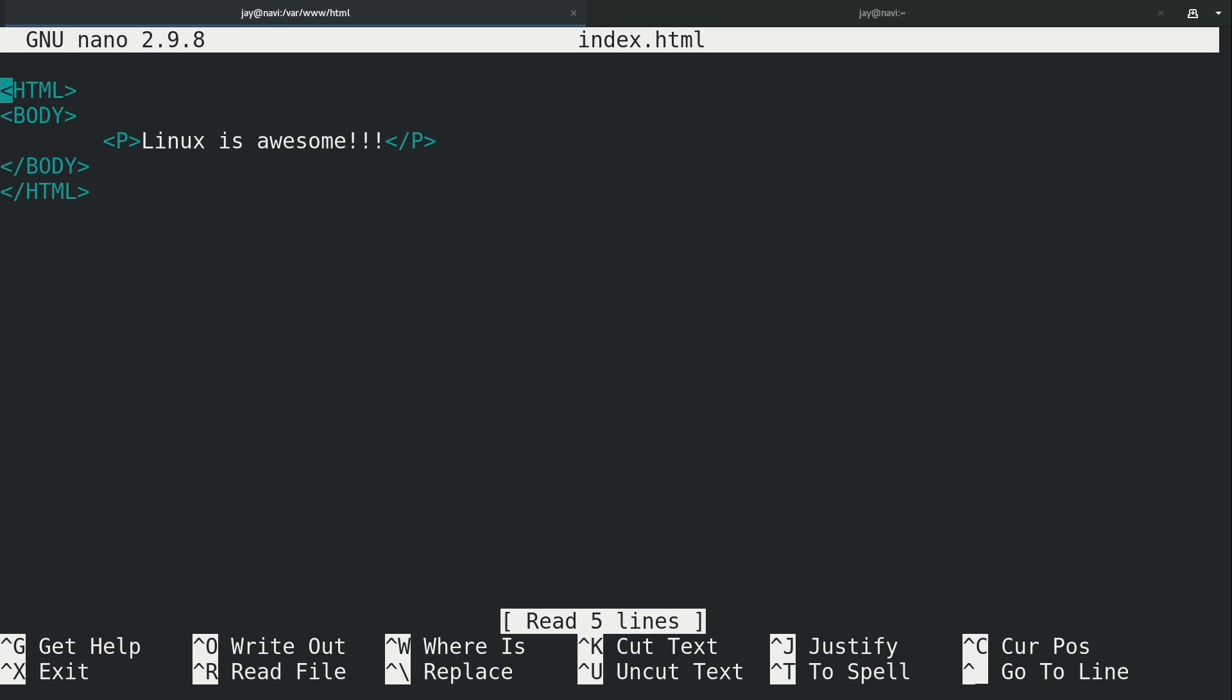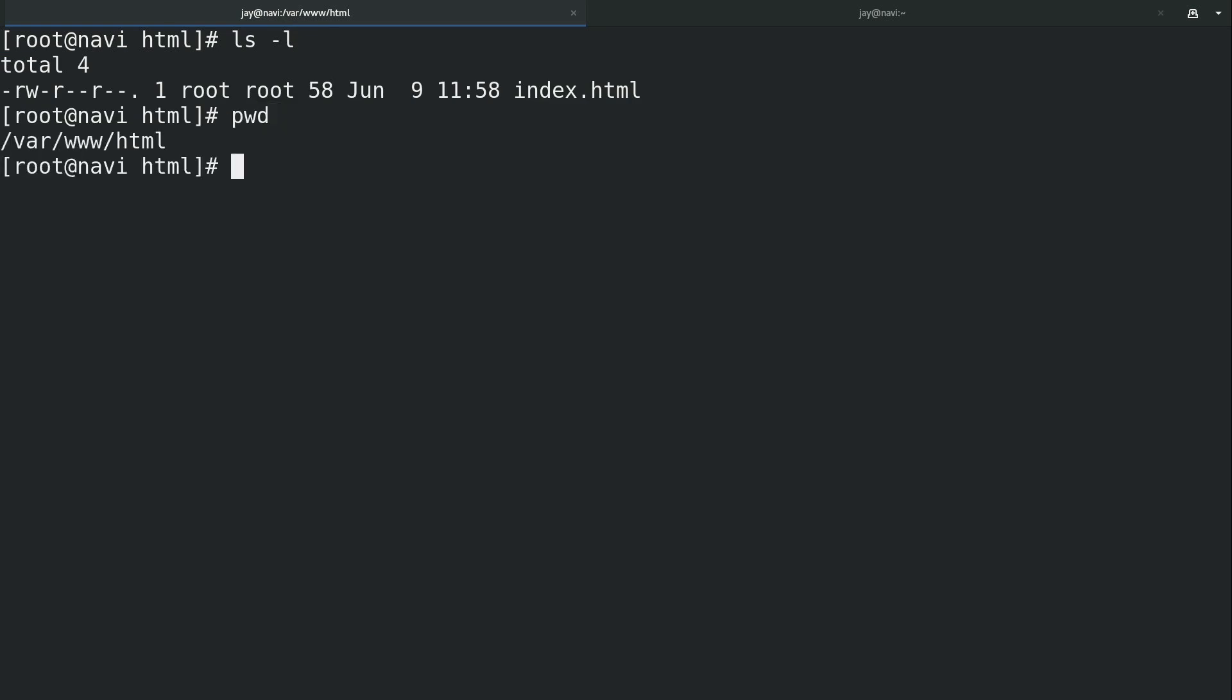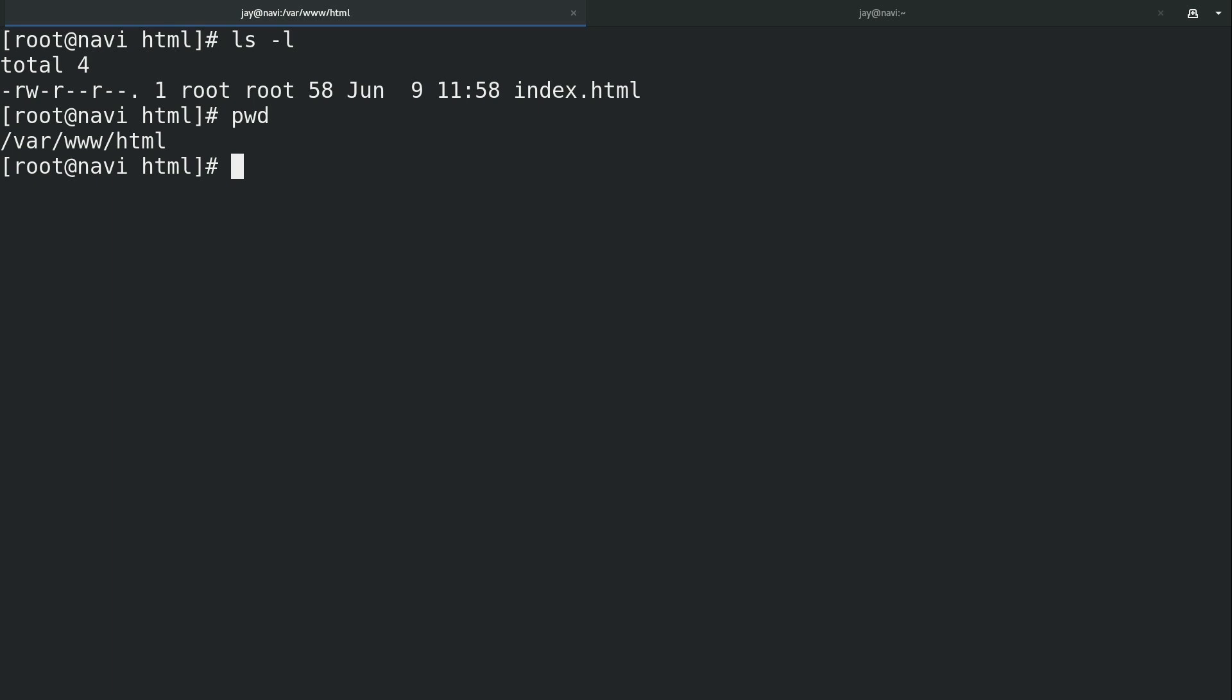So essentially that's the only file in this directory and it wasn't even there before I created it, which means that the start page that you see when you first install Apache is automatically overridden if you go ahead and create an index.html file in the var www html directory.